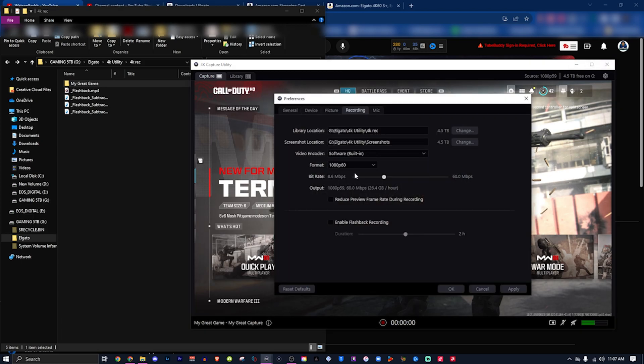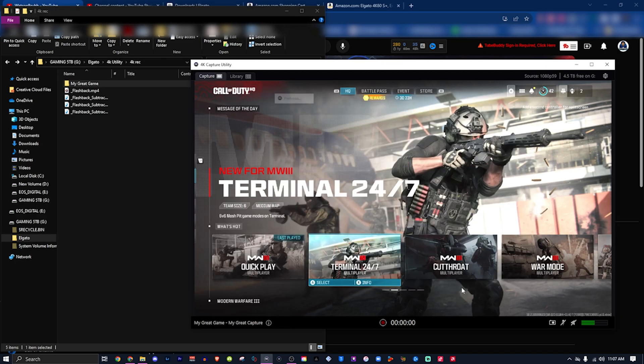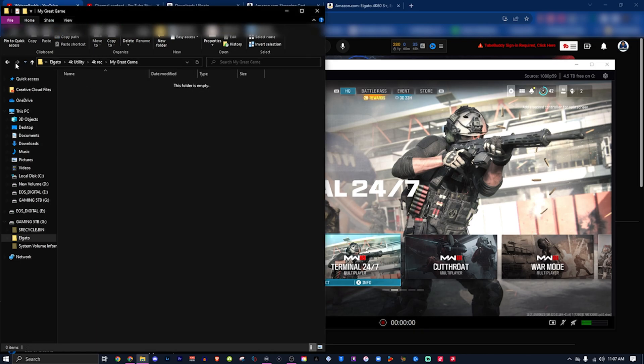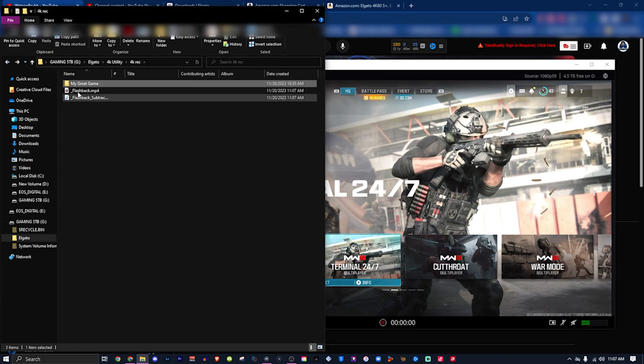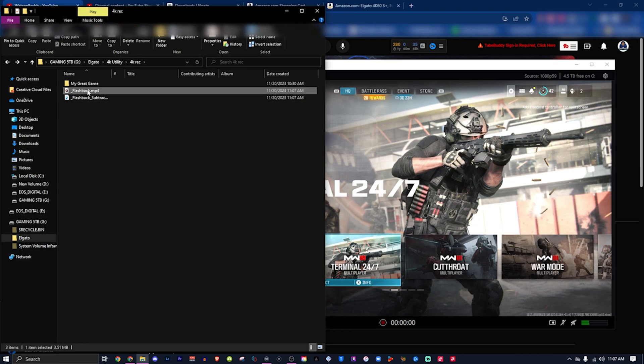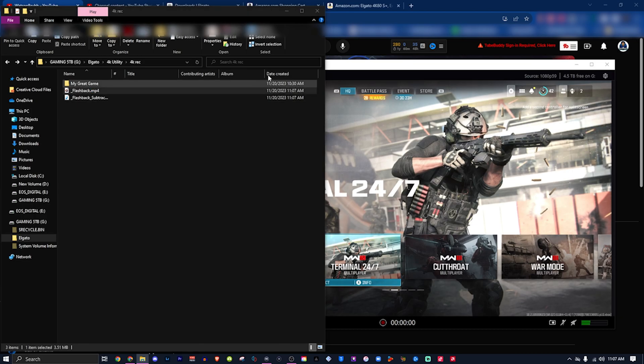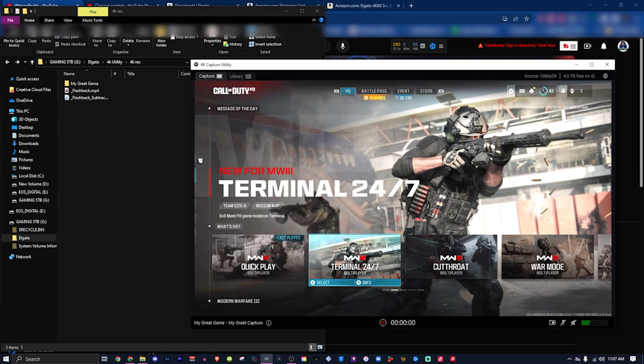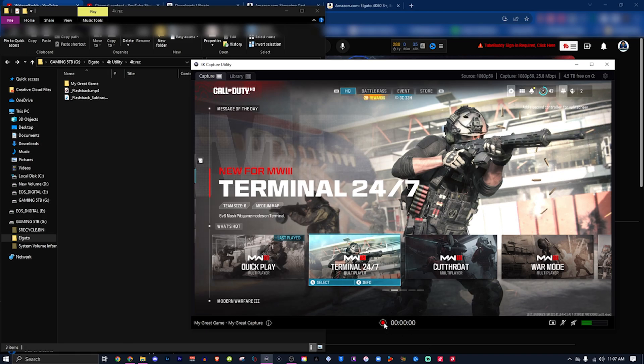switch to software. My Great Game folder is empty, I don't know where the files went. I don't even have Flashback on. Anyways, we're gonna click record, record about 10 seconds again. Stop. Boom. Going to My Great Game, and